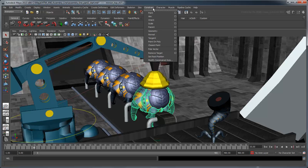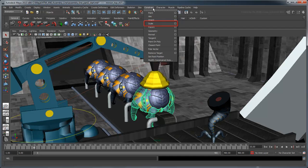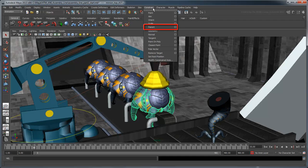We can constrain by physical position via the point constraint, rotation via the orient constraint, or scale via the scale constraint. Since we want both position and rotation, we'll use the parent constraint, which will make the alien body follow any transformation by the locator.